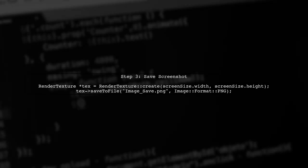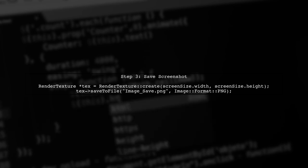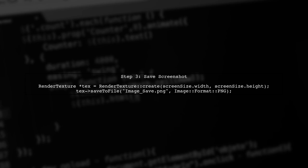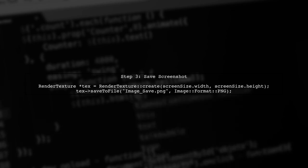In the AfterCaptured function, you can save the screenshot using the Render Texture class. Make sure to specify the correct file name and format.